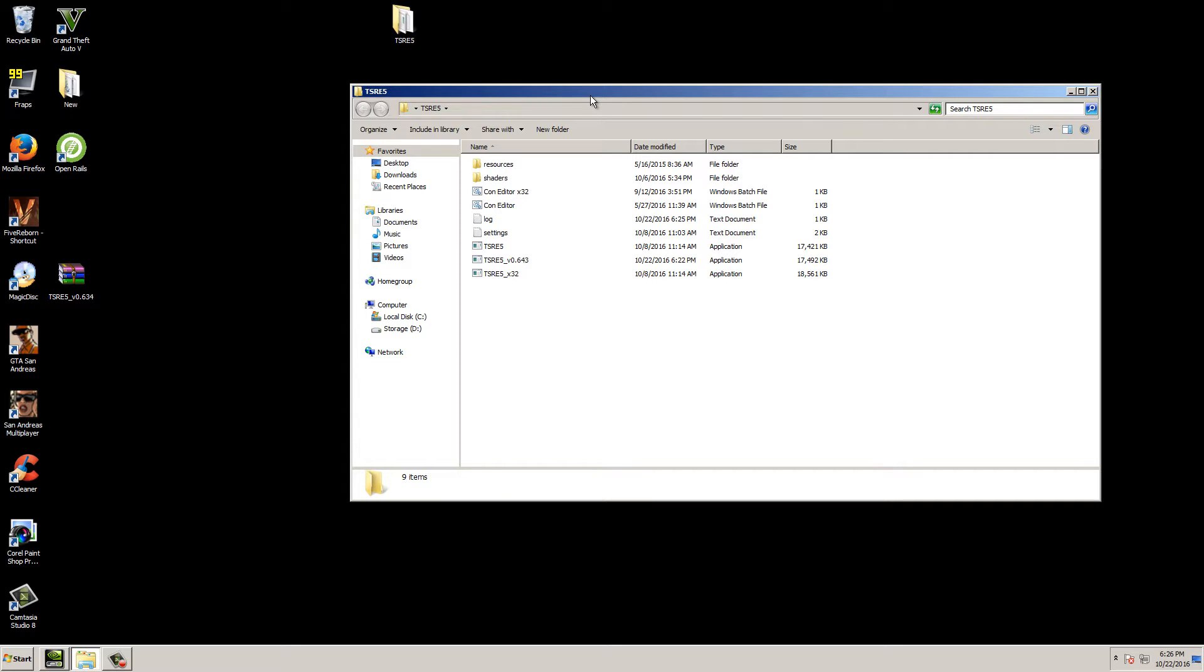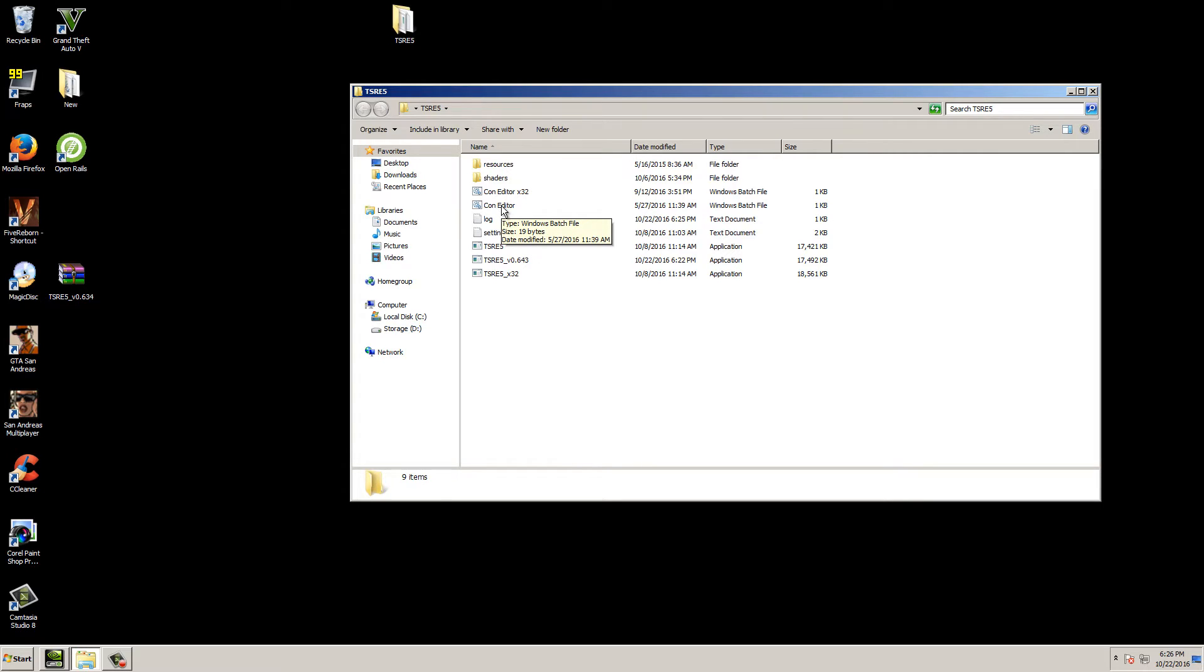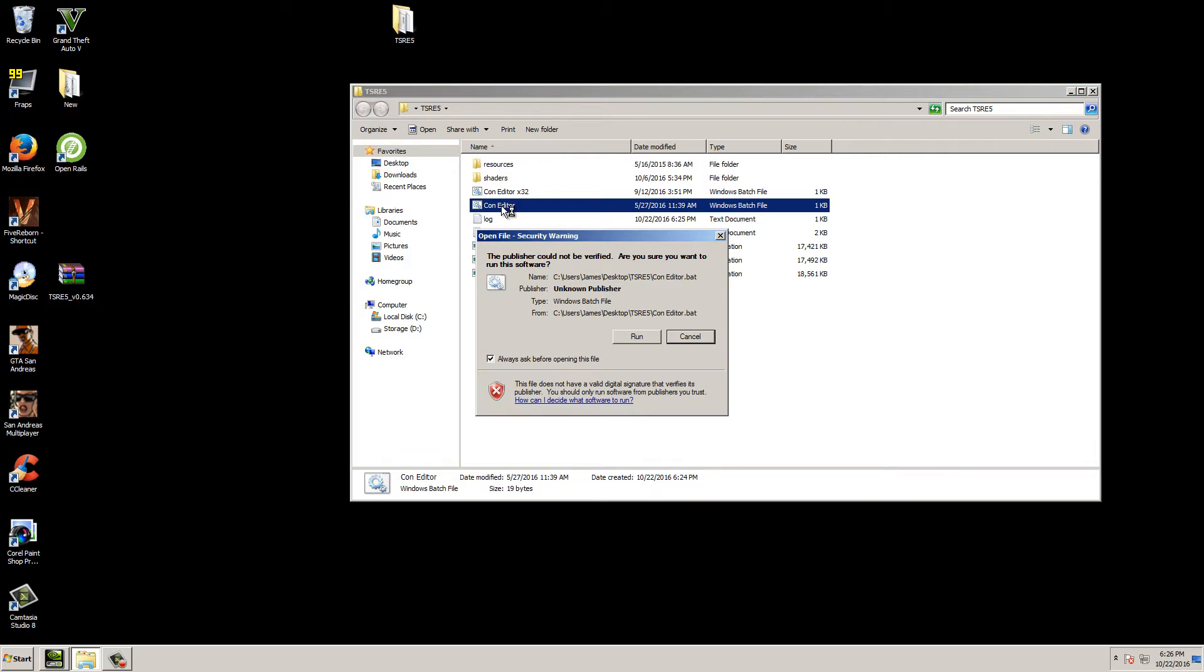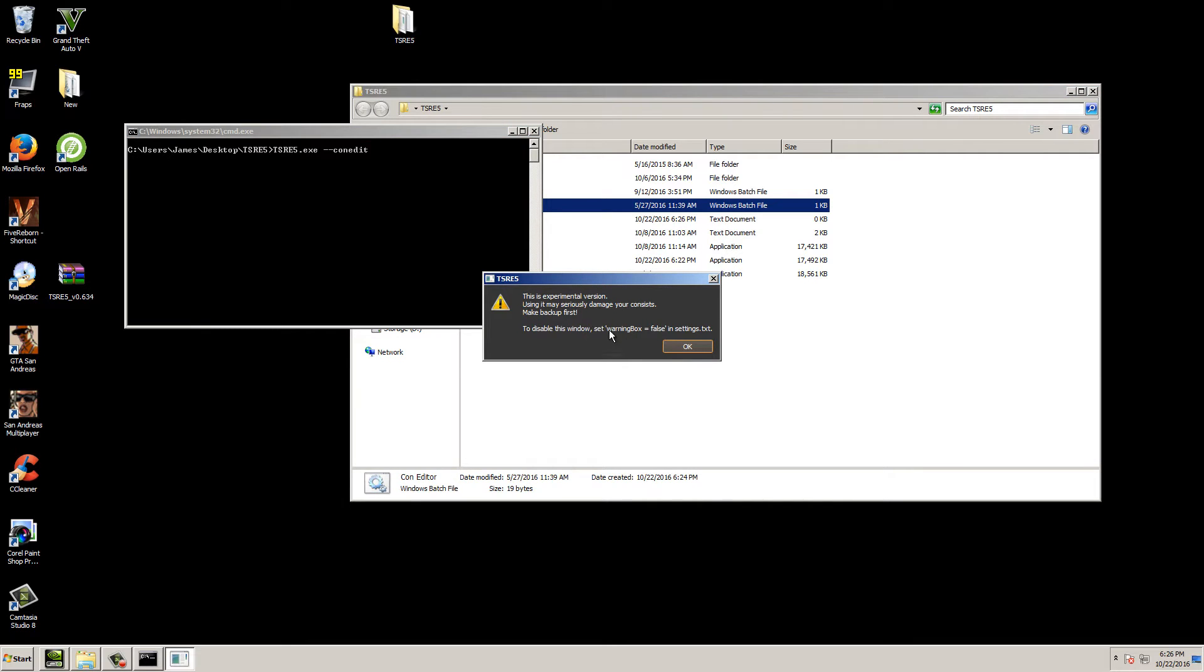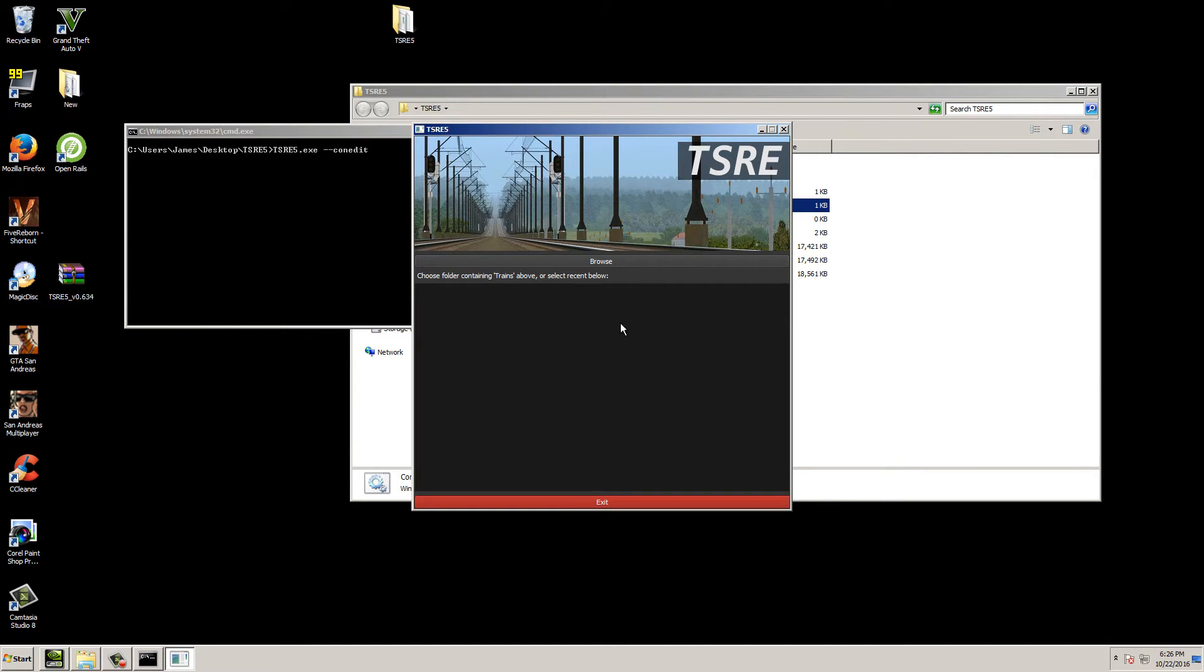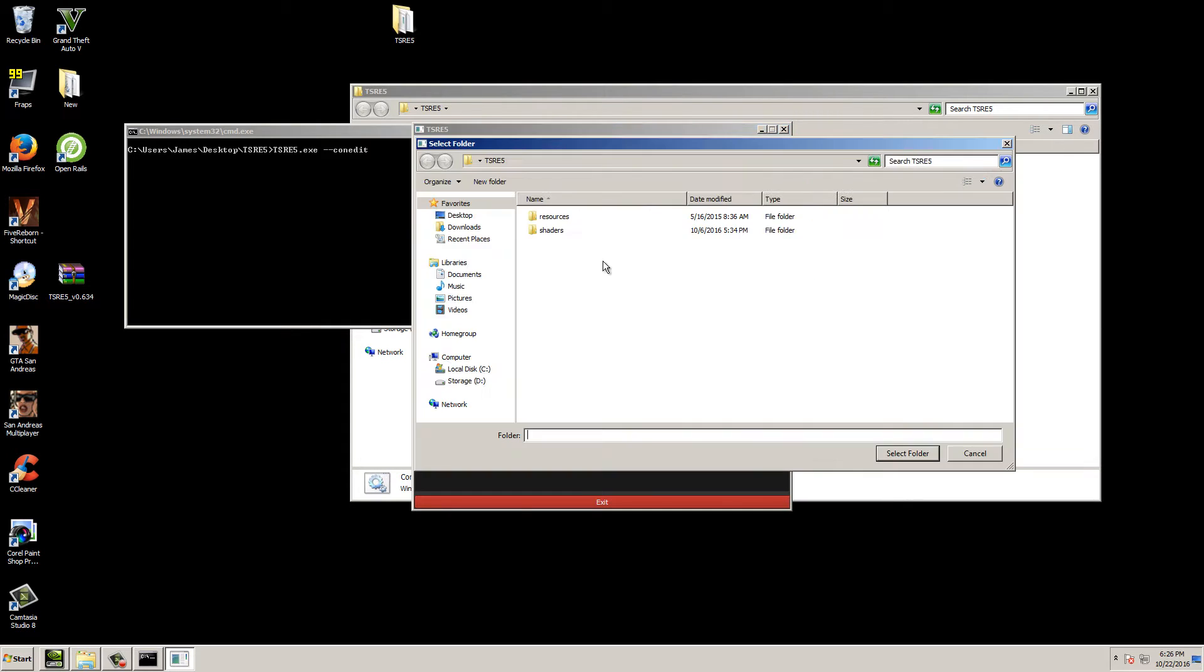It's a pretty nice Consist Editor. If you go inside your TSRE5 directory, you'll see that there's a 32-bit and a 64-bit version of the Consist Editor. In this case, I'll be using the 64-bit. So we just click on that, run it, and then click OK. It says choose the folder containing the trains folder, basically. So we'll just browse.